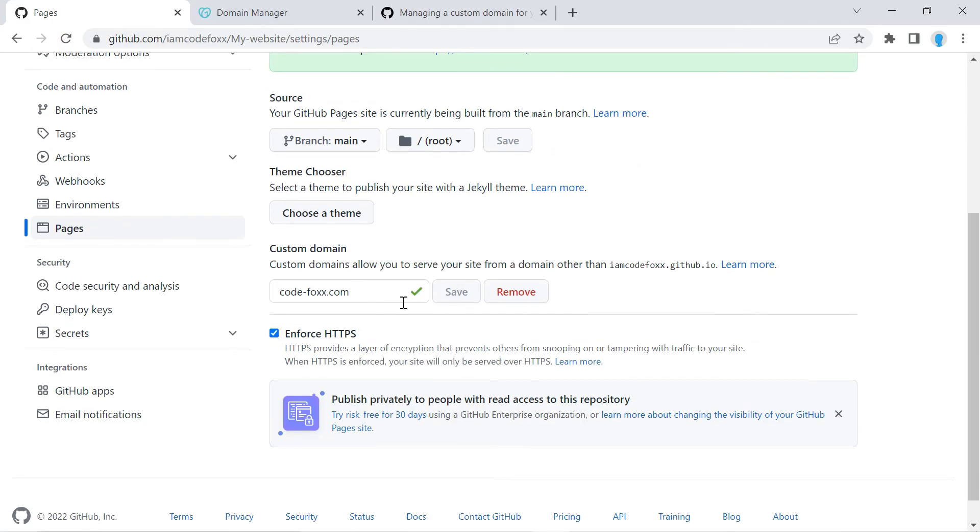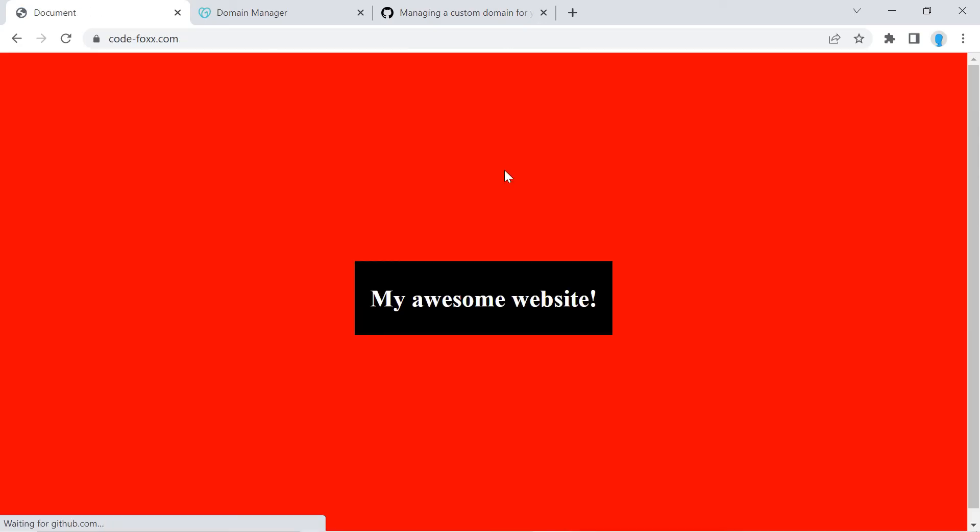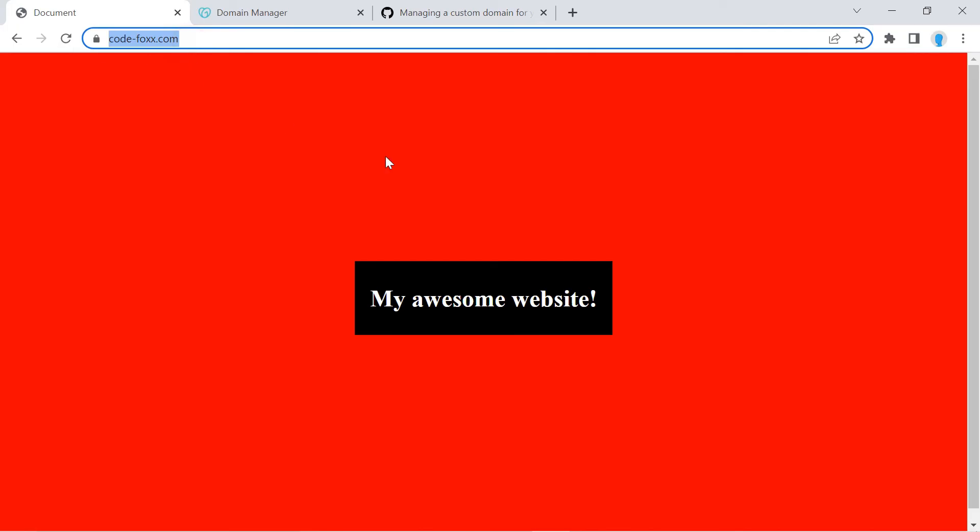Alright, and there we go. It already created the green check mark. That means that our website is ready and it's going to have this domain when we navigate to it.